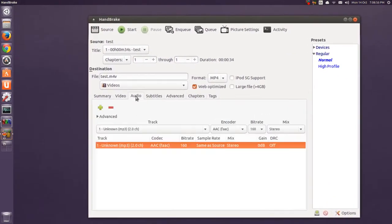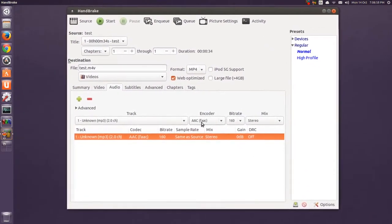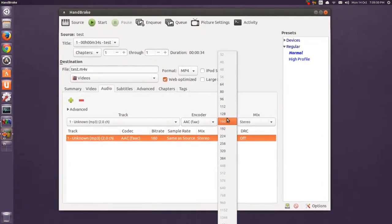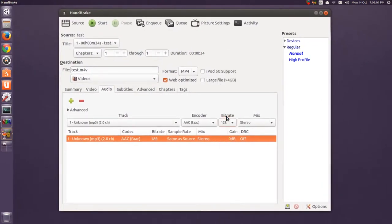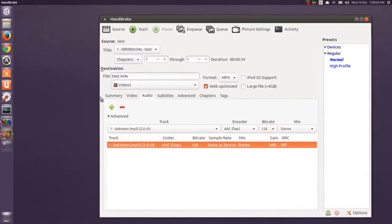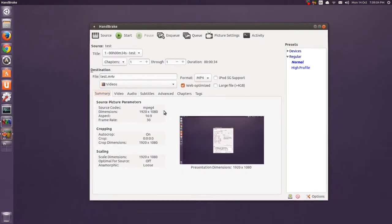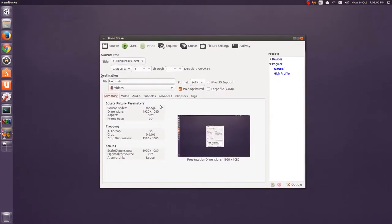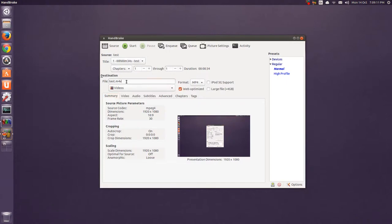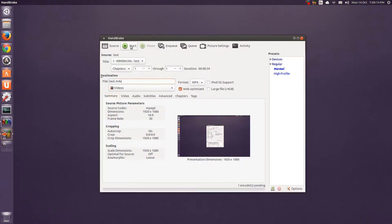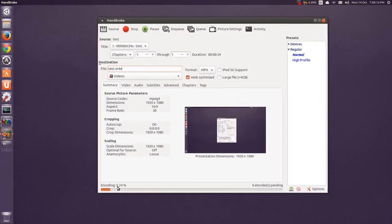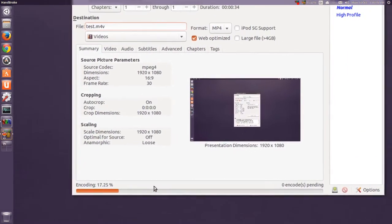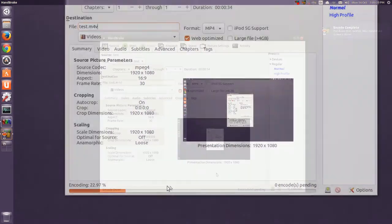And, audio. AAC is fine. And, but put that down to 128. Back to summary. Make sure you have everything checked. And, then just hit start. You can tell it to save to another directory. But, videos is fine. Because, it's renamed to an M4V. And, hit start. And, you see at the bottom. It's scanning. And, then encoding. And, it'll give you an estimated time. And, we're done.